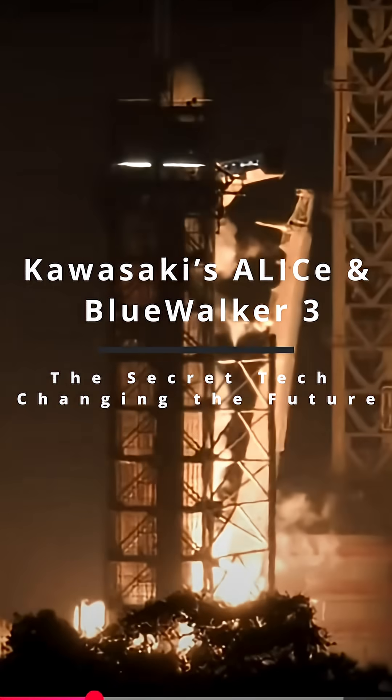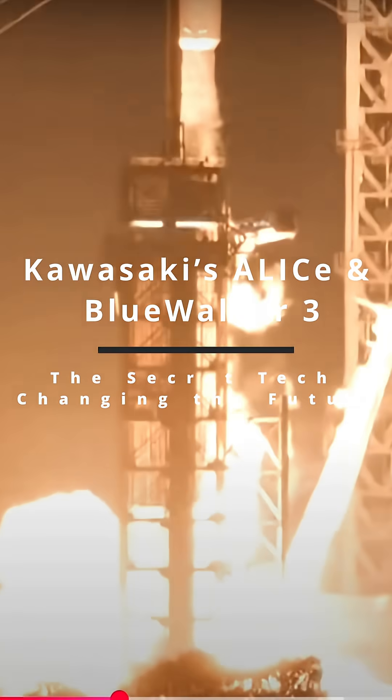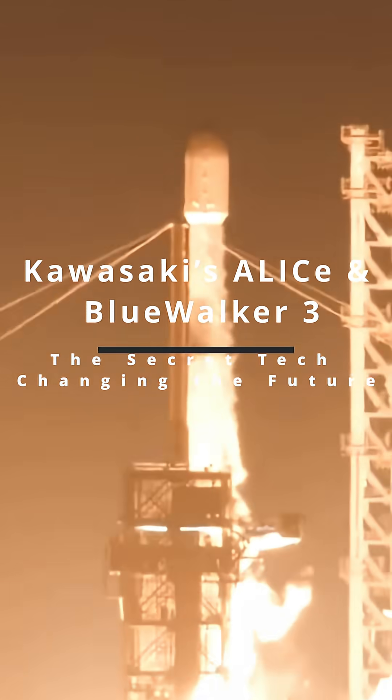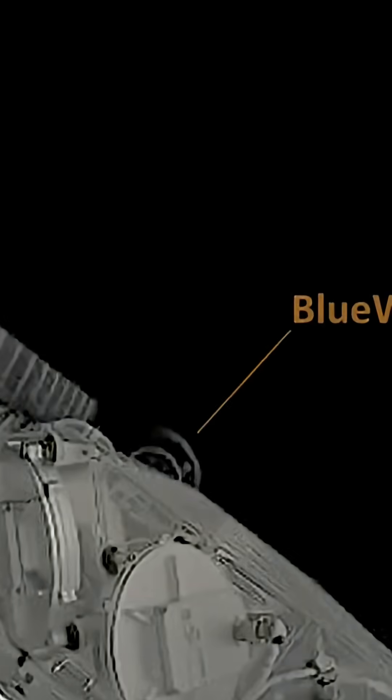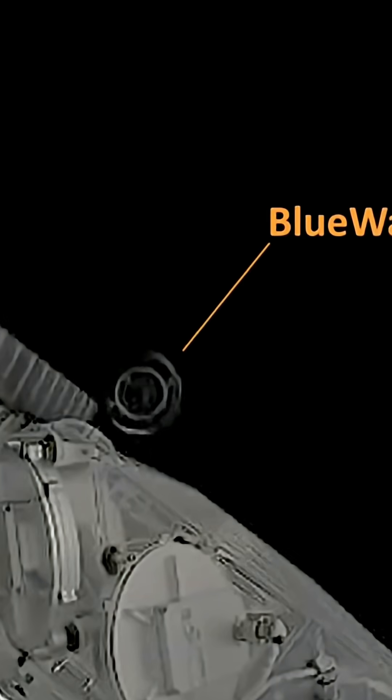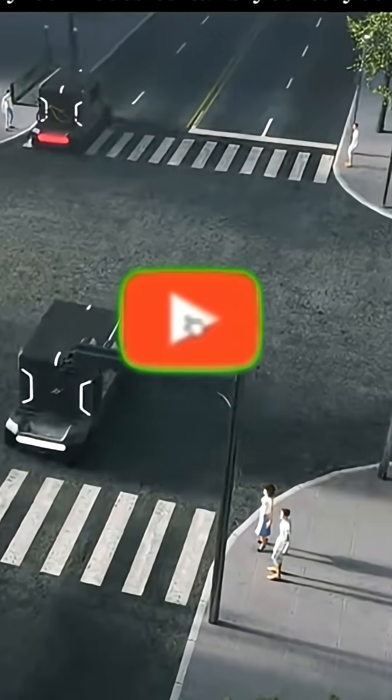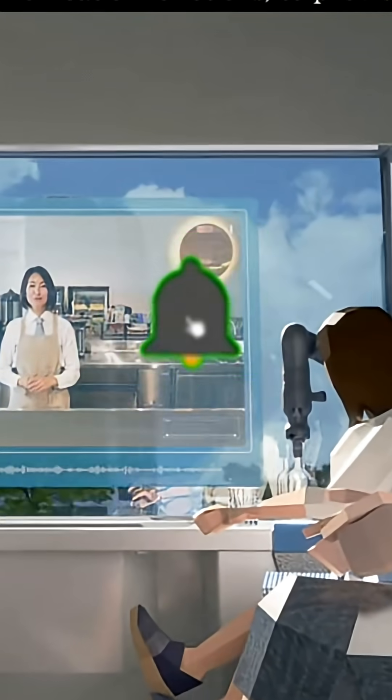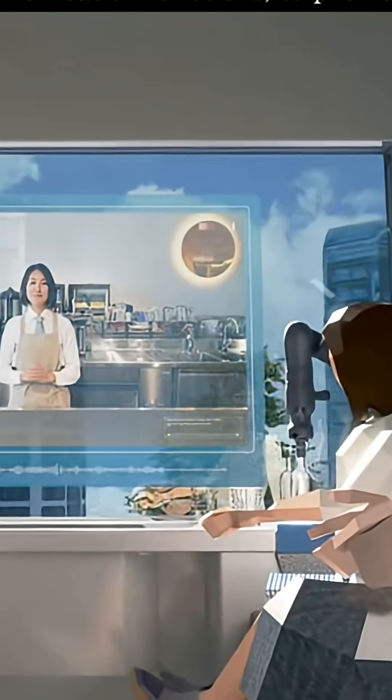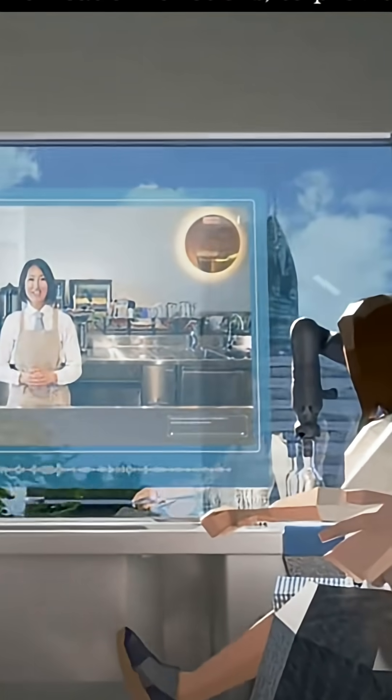Hello and welcome back to the channel. Today, we're taking a deep dive into some of the most exciting and potentially world-changing technologies on the horizon. From how we connect globally to how we move, prepare to be amazed. We're talking about the colossal Blue Walker 3 satellite and the Kawasaki Zala system. Let's jump in.